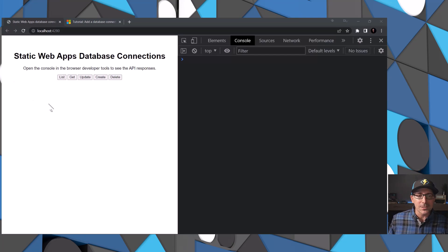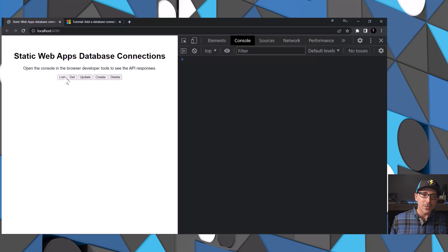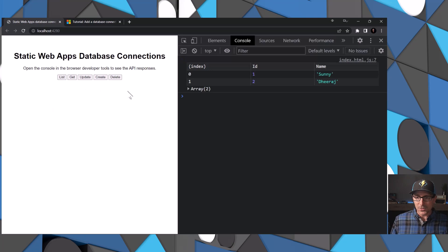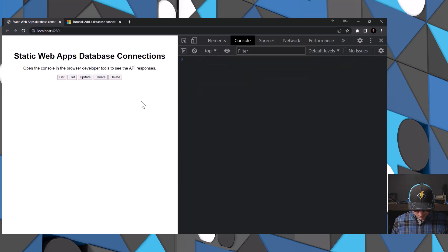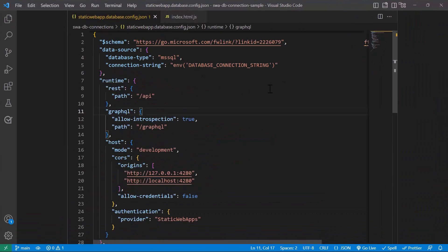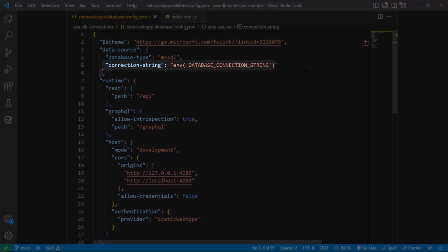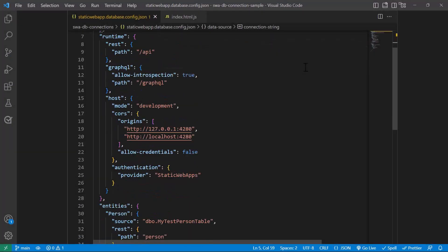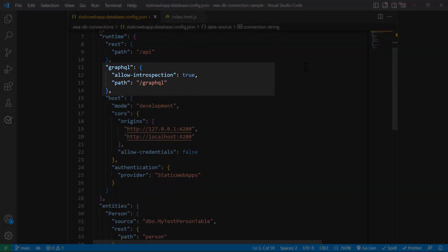If we take a look at this sample app — clicking the list button, you'll see it goes to the database and prints up some data. How is this done? Let's take a look at the configuration file. You can see I have a database connection string set up through an environment variable, and the GraphQL endpoint is exposed through this configuration section here on line 11.